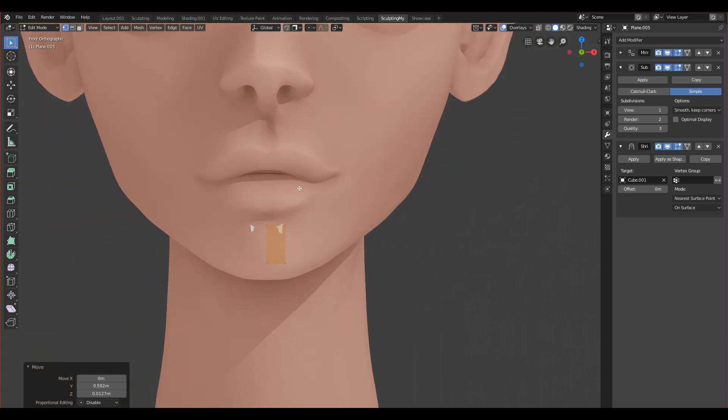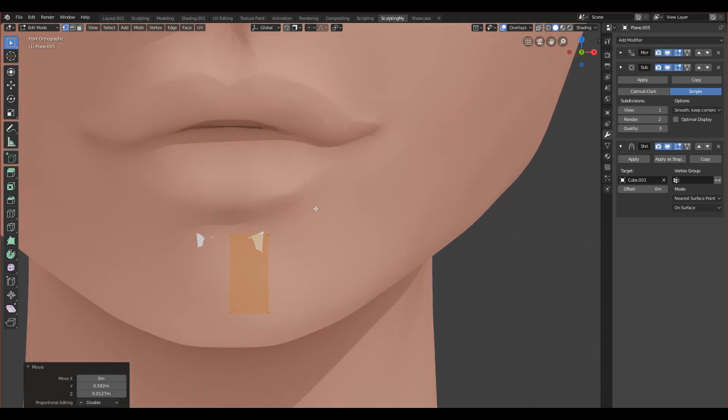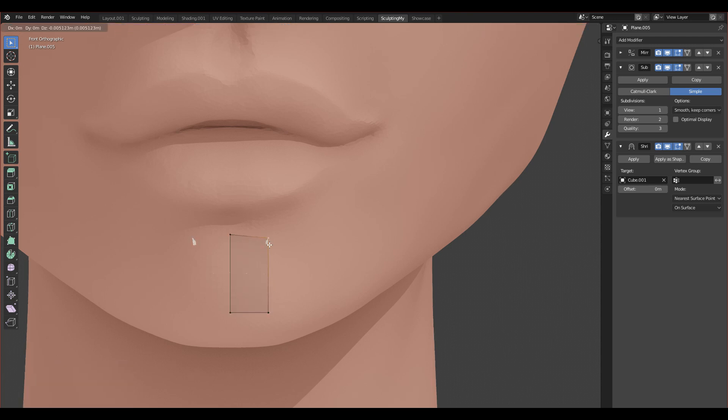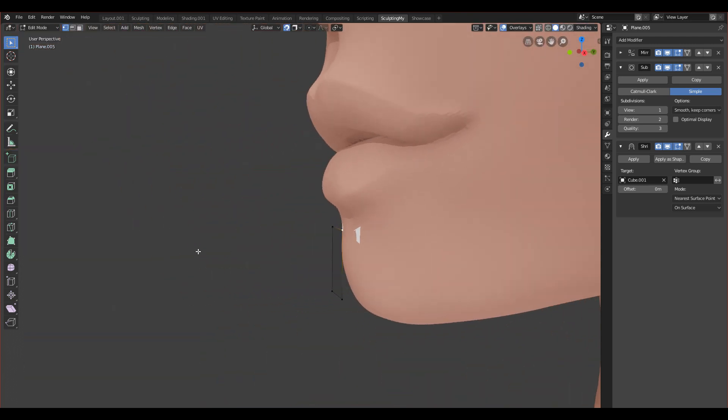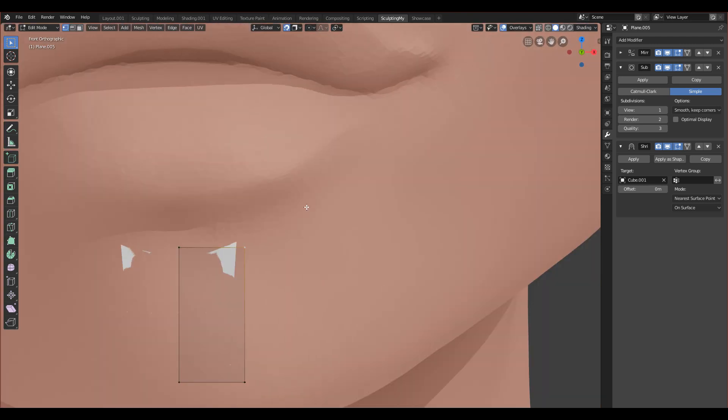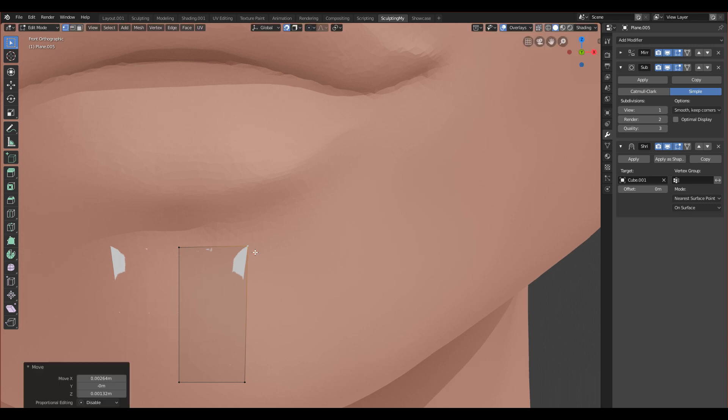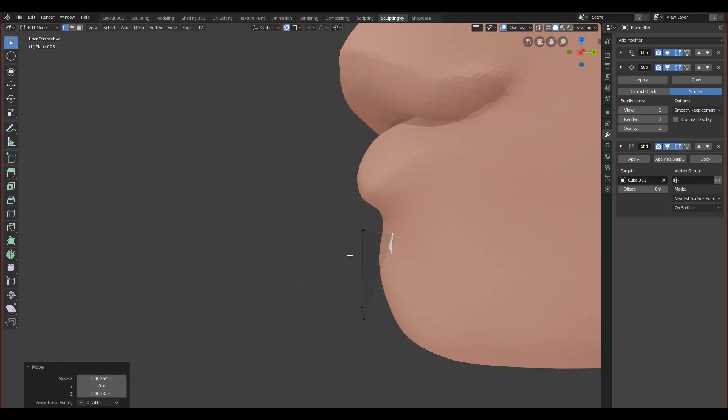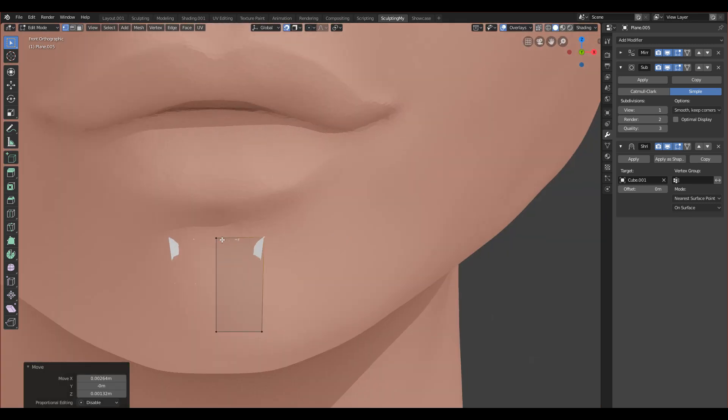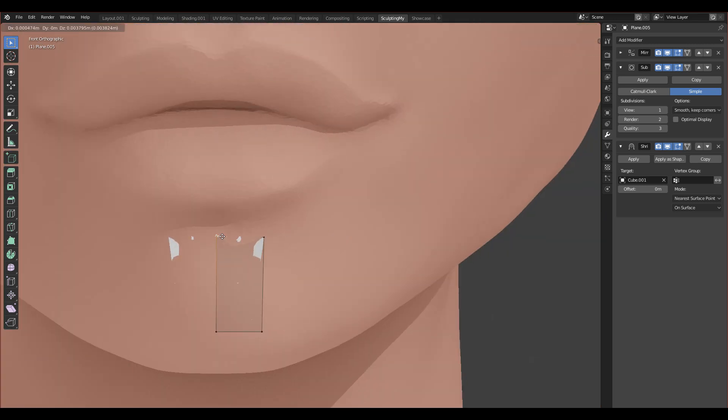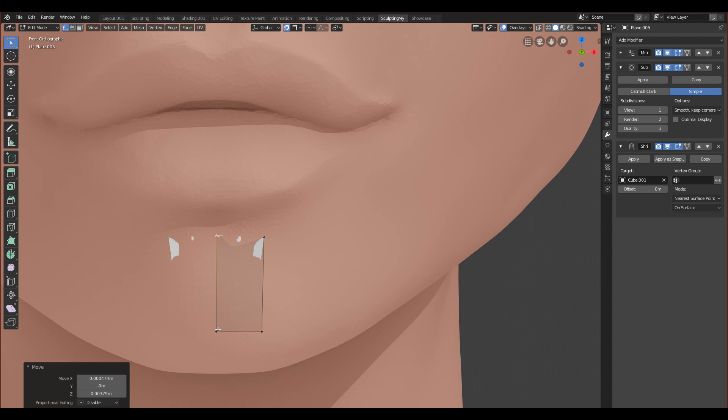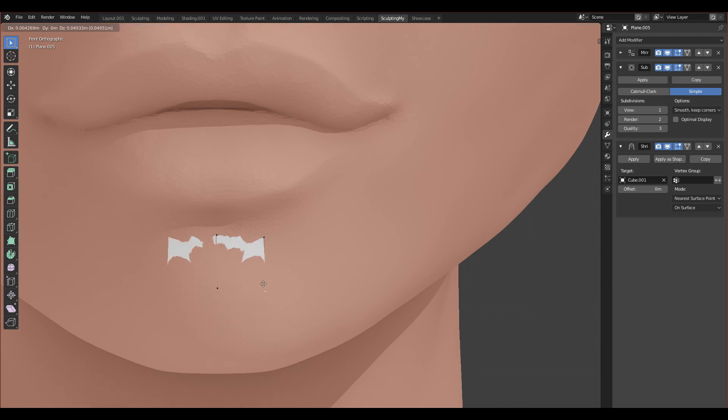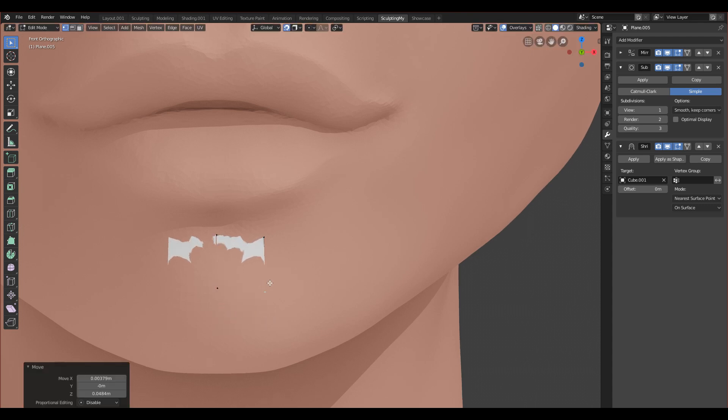We can make one more thing to make it easier for us. We can enable the snap, so it will snap our vertices when we move. As you can see, if you move it with G it will snap to your character, and this will help us a lot.